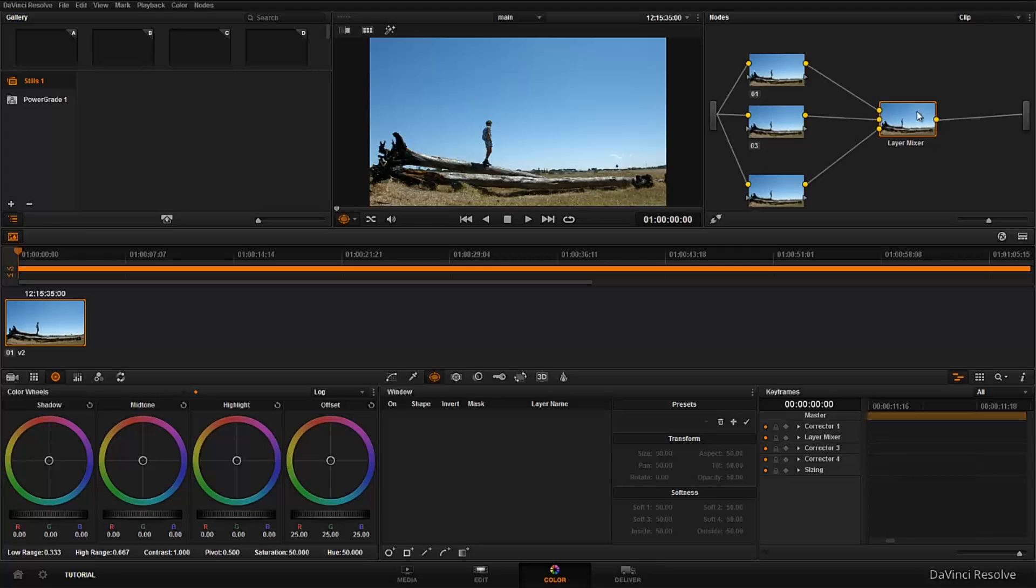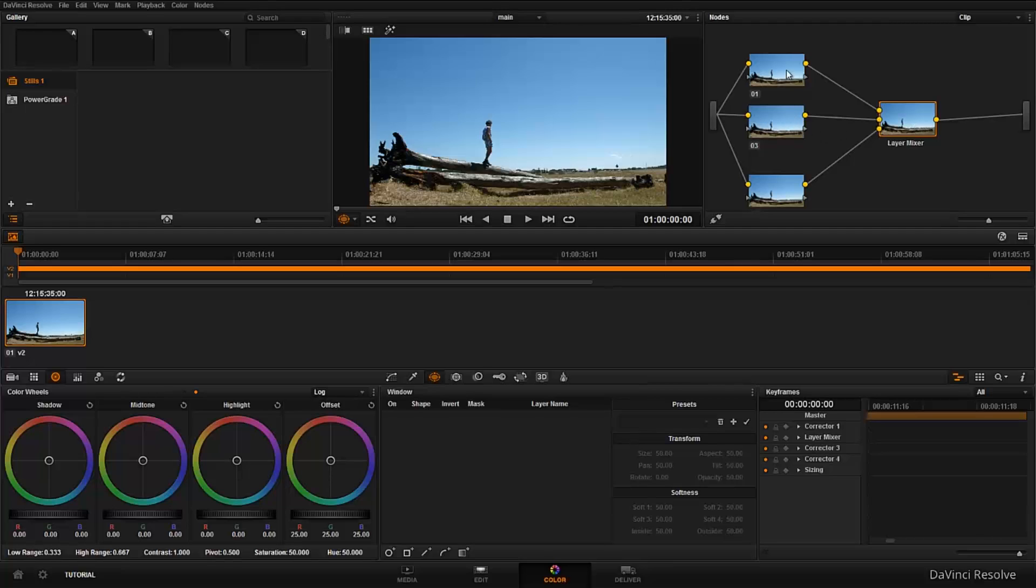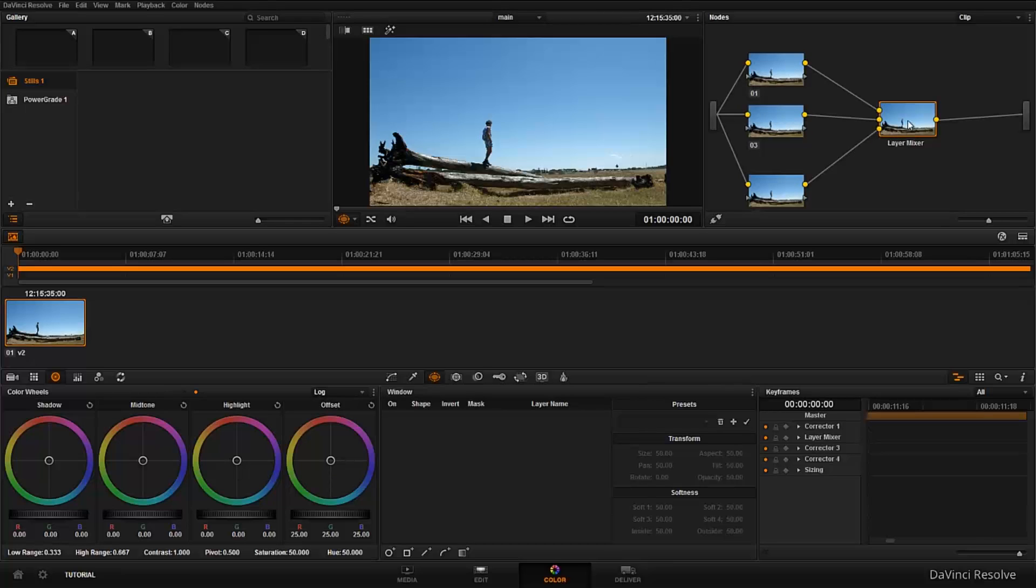This is where it mixes all the layers in this node. And on this one, these are actually the inputs for it. So these are the inputs. Whatever this guy's output and feed to the layer mixer is actually what you get.